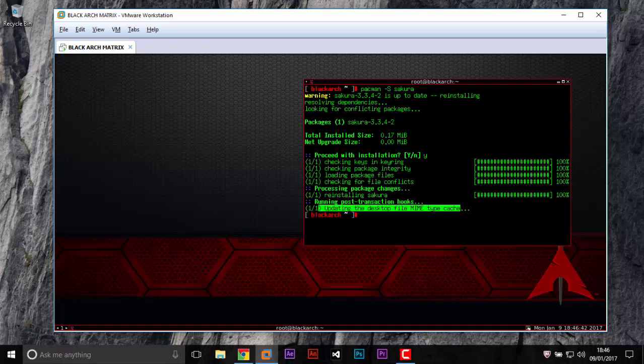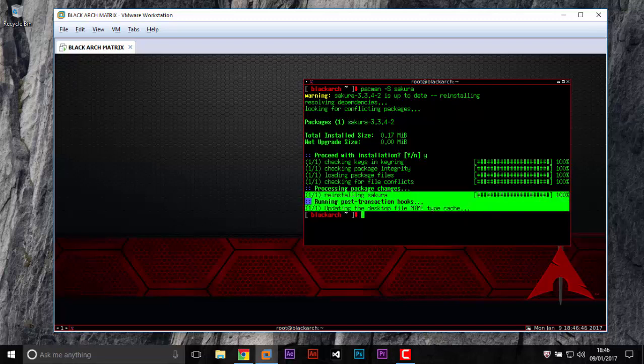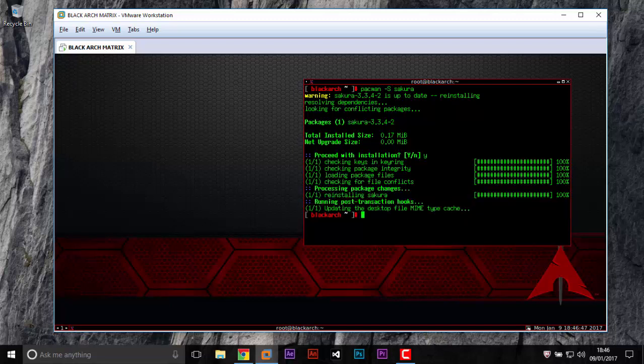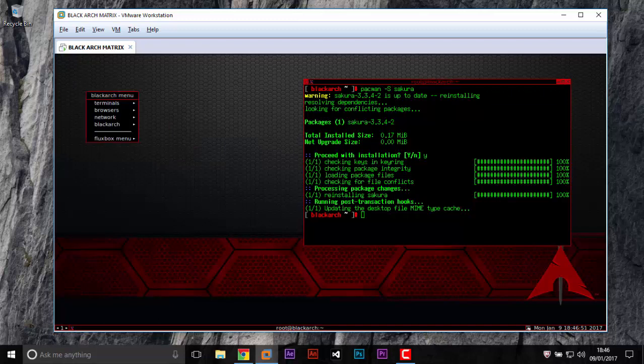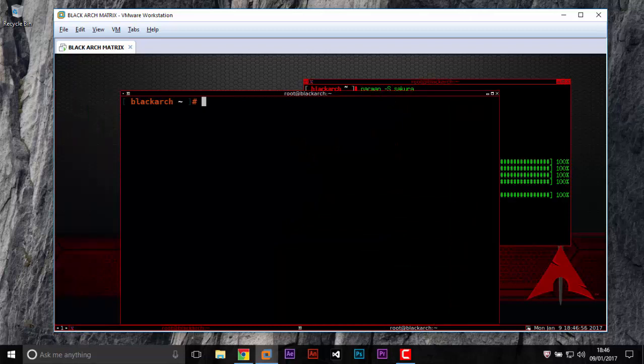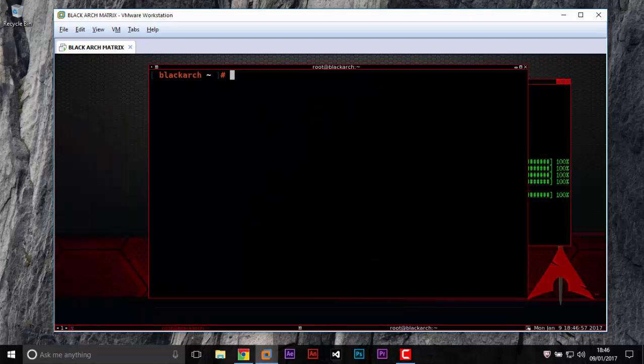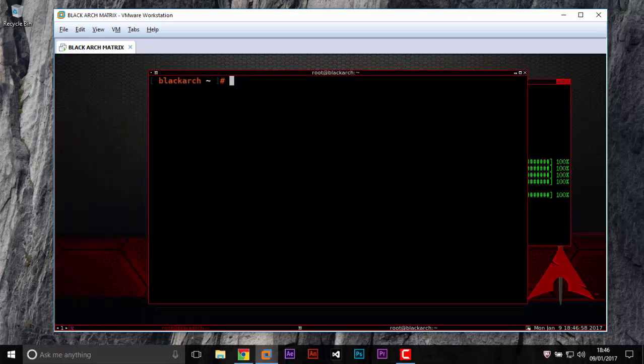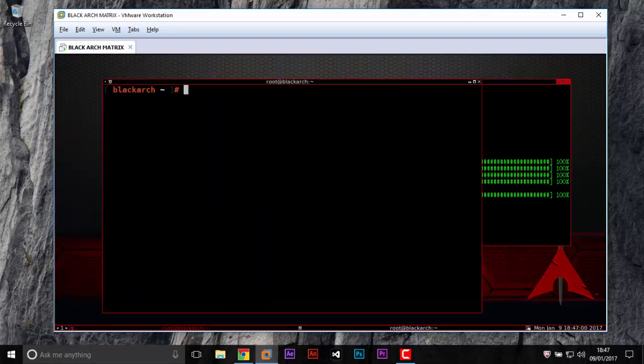Pacman again, make sure you update your system: pacman -S sakura. S-A-K-U-R-A. Enter, then you choose yes in this option. Now it's updating because before I installed it and I will be reinstalling it.